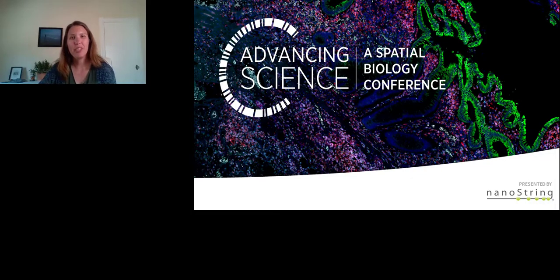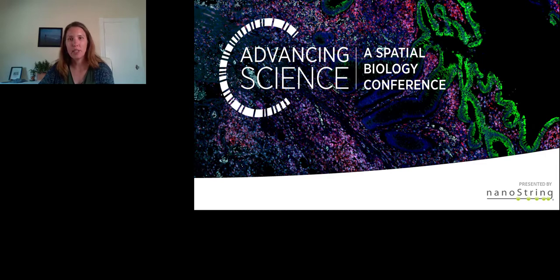Hello, and thank you for joining us today. Welcome to the Advancing Science of Spatial Biology Conference. My name is Sarah Warren. I'm a Senior Director of Translational Science at Nanostring Technologies, and I'm thrilled to introduce and share today's agenda with you, as well as a few announcements.